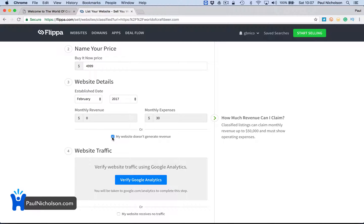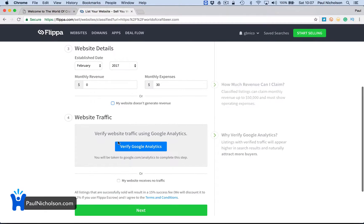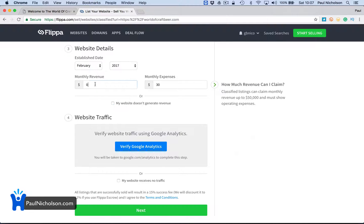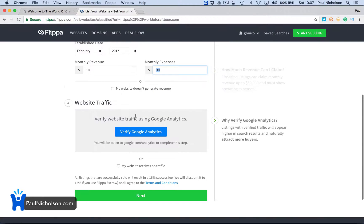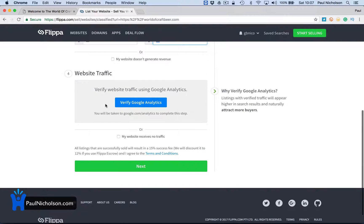My website doesn't generate revenue. I'm going to leave that unchecked because it will generate. I'll put $10. My website doesn't generate revenue.